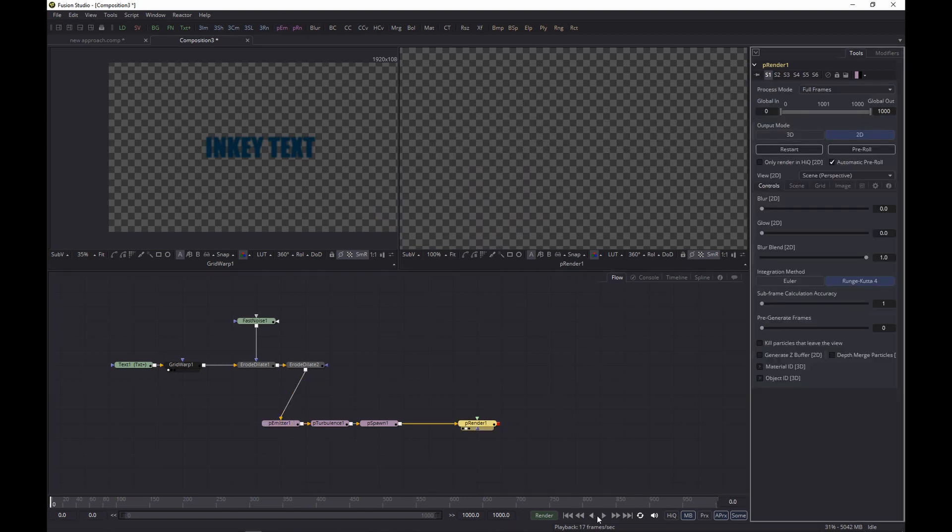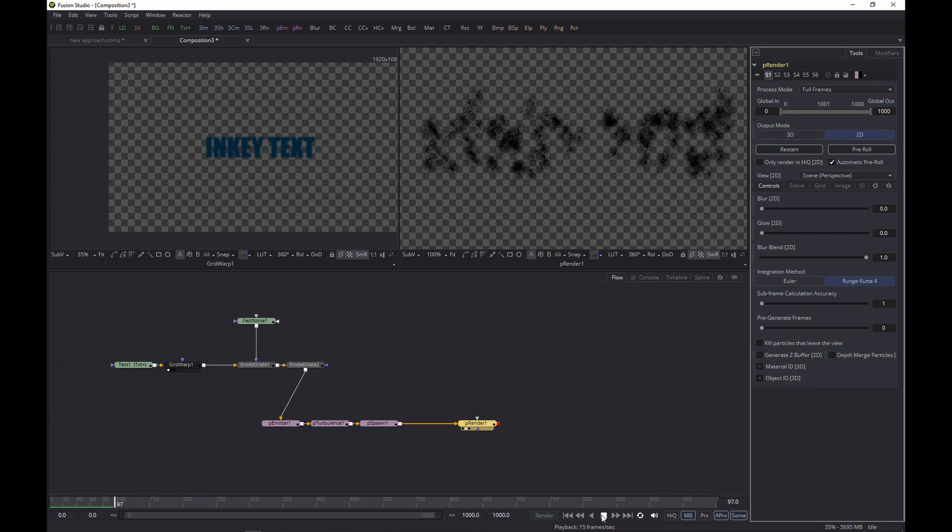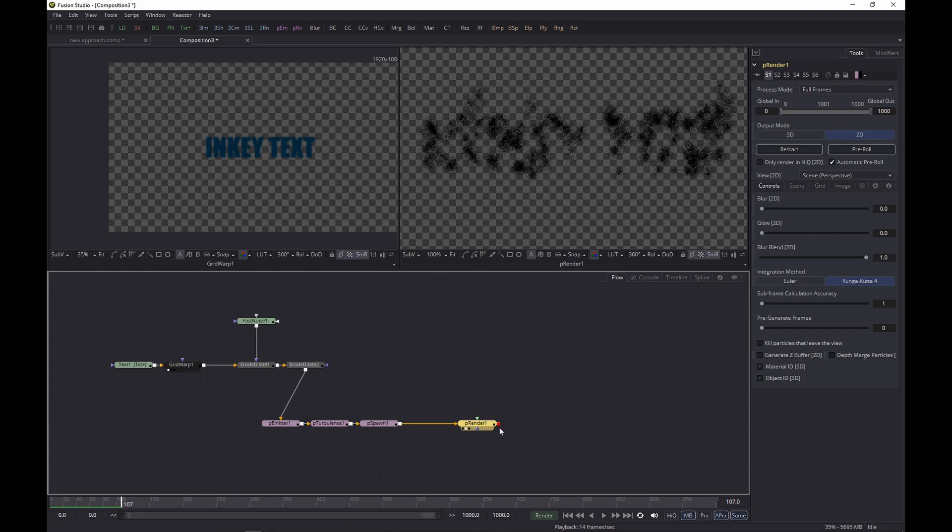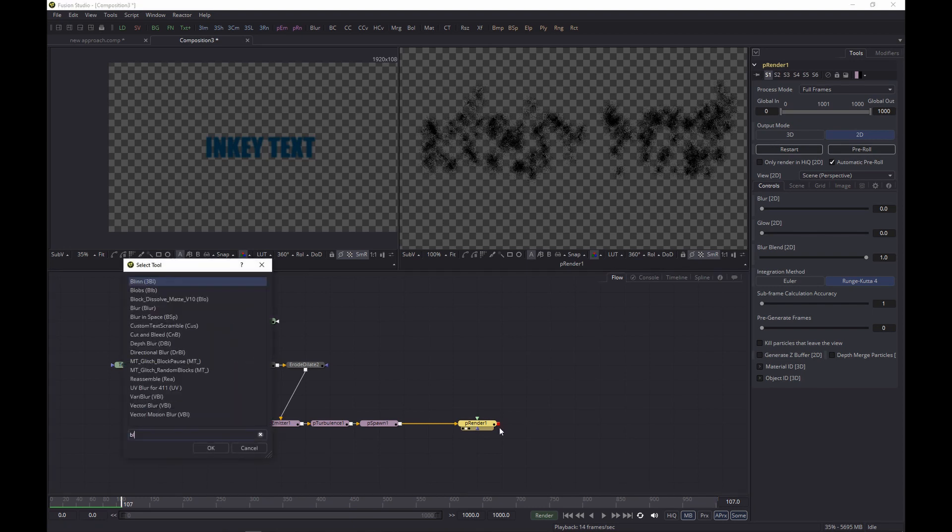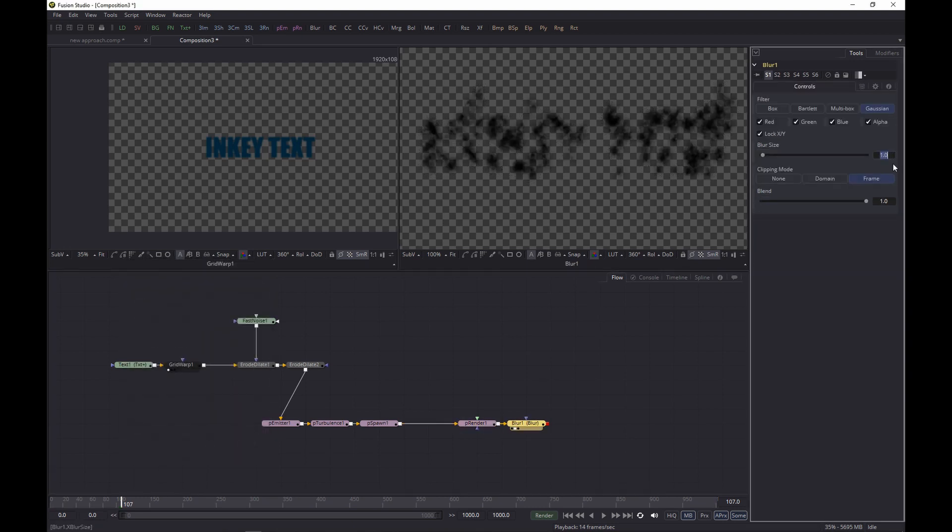And again, we need to restart because it started glitching a bit, and this is looking pretty good. But we're not quite there yet, so let's add the next one up, a Blur node, and let's set the blur size to 2.